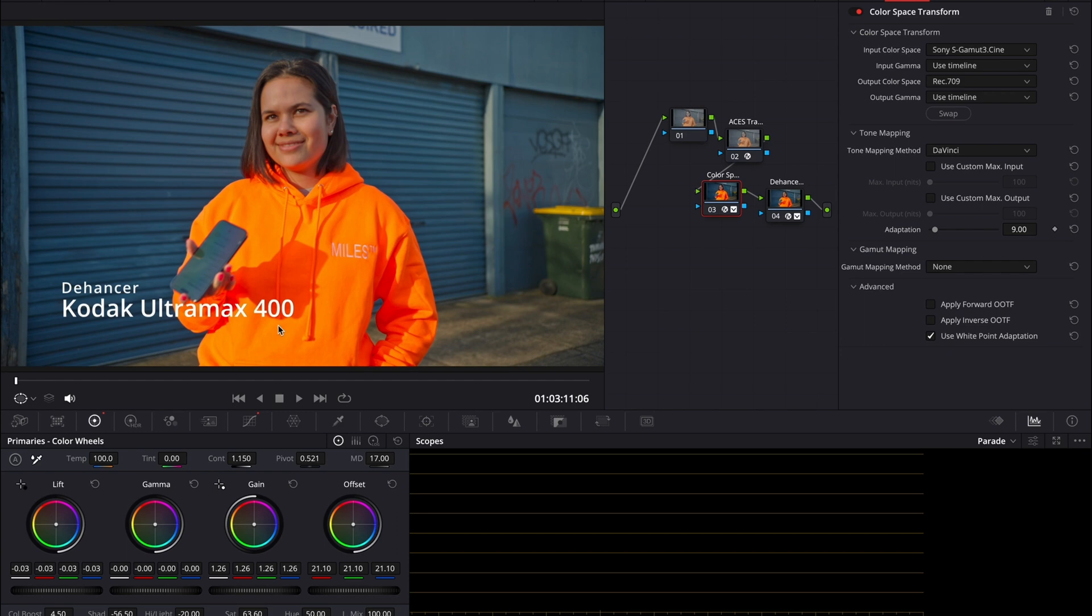Now mind you, this isn't using Dehancer just yet. I just did basic color correction on my video and we're going to open up Dehancer now and add some cool film edits to it.